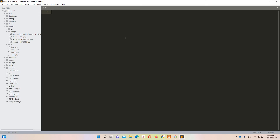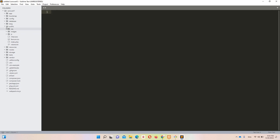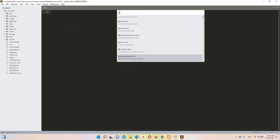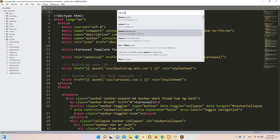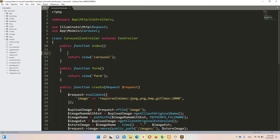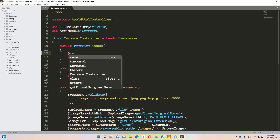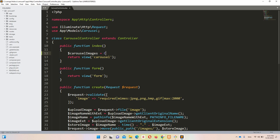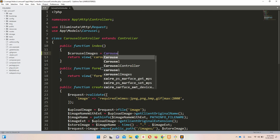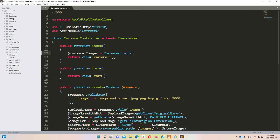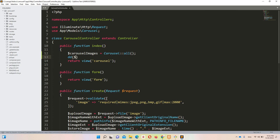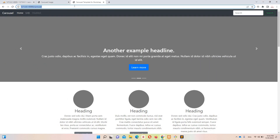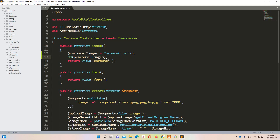Let's move to Sublime. You can see the images are uploaded in the images folder. First, let's access the Carousel Controller. Now let's retrieve all the images: $carouselImages = Carousel::all(). Let's use dd() to dump and confirm we have the data. Refreshing the carousel page shows four records — working perfectly fine.